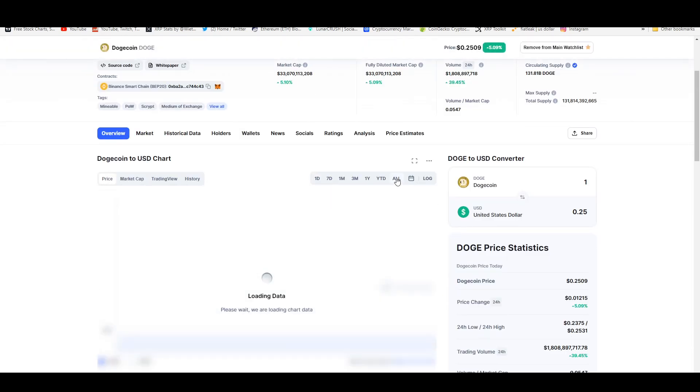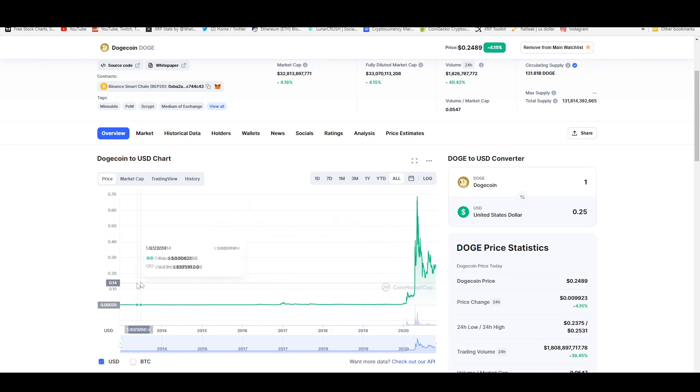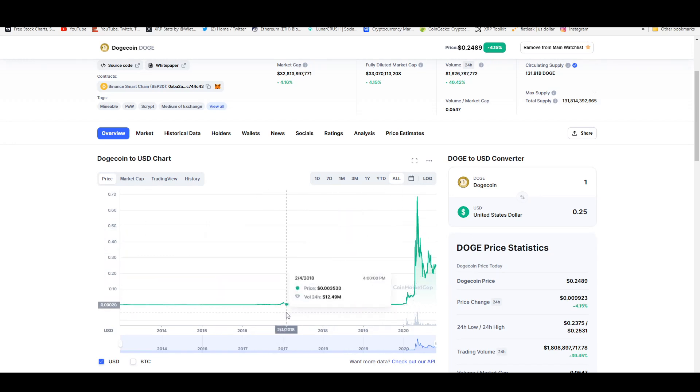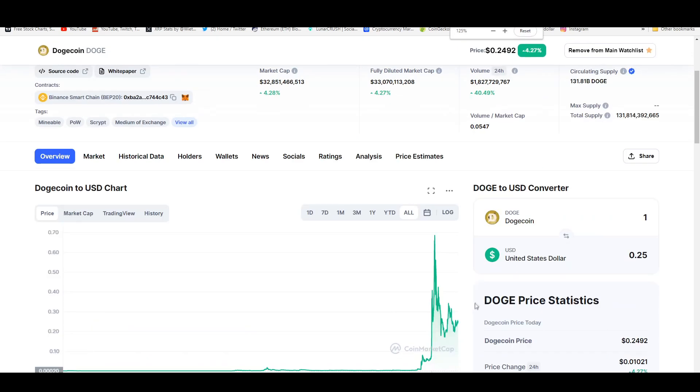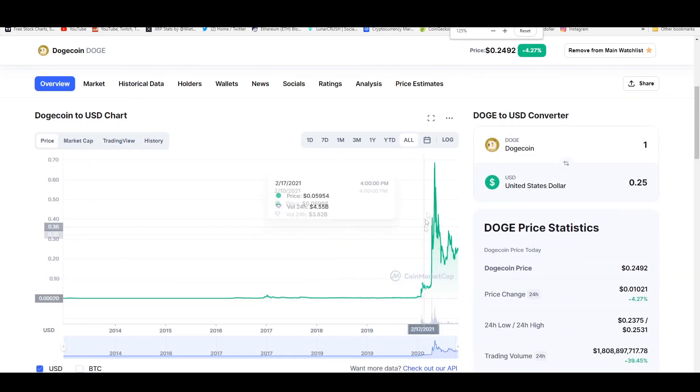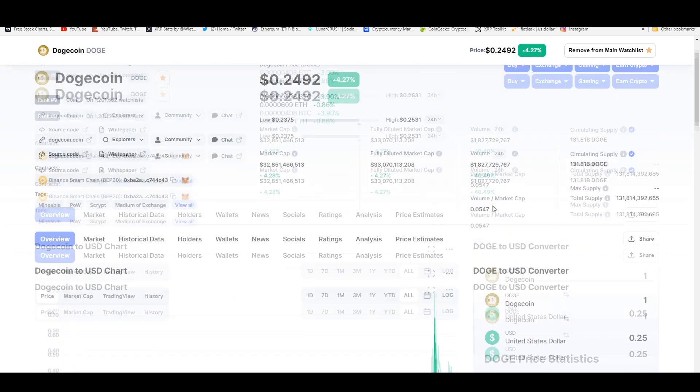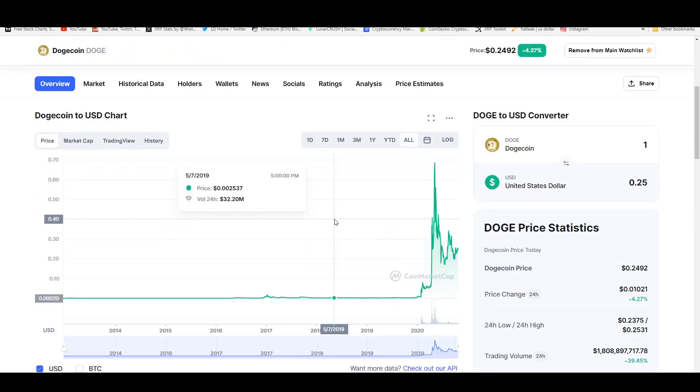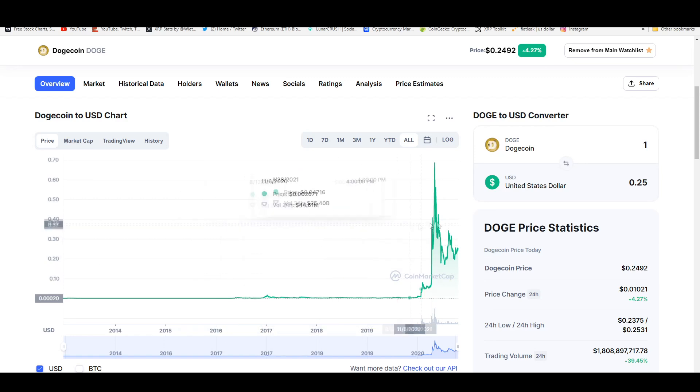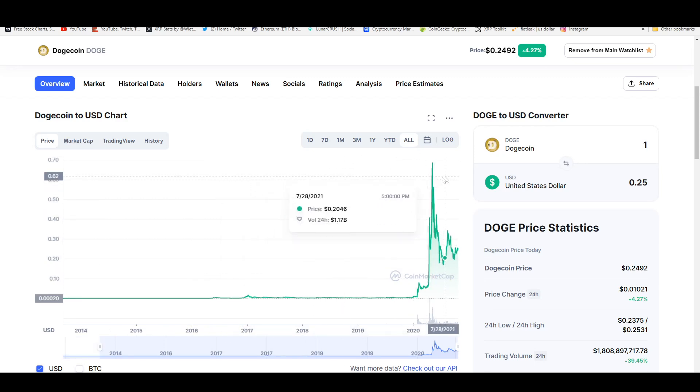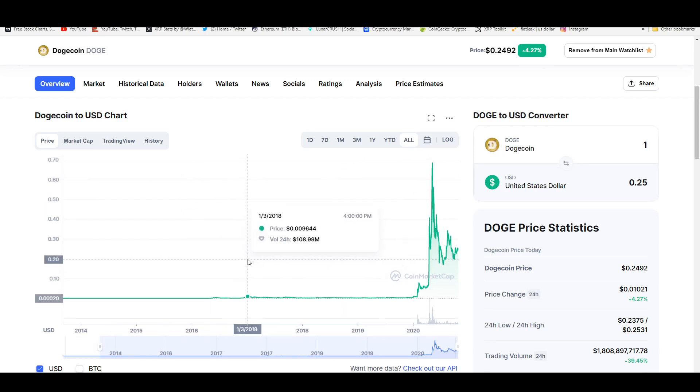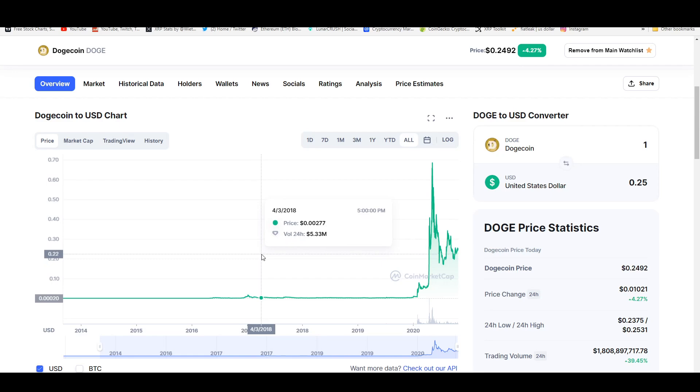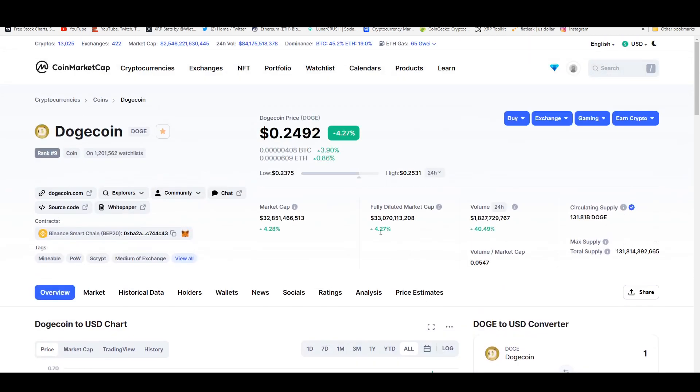It multiplied itself many times from the previous bull run. Look at the 2017 blip in the map. It's ridiculous how high it went up. It literally did like a thousand X or something from the all-time low price of that year up until now. Even from its all-time high in the previous cycle, it still did like a 70X this cycle. It's insane how high it went.